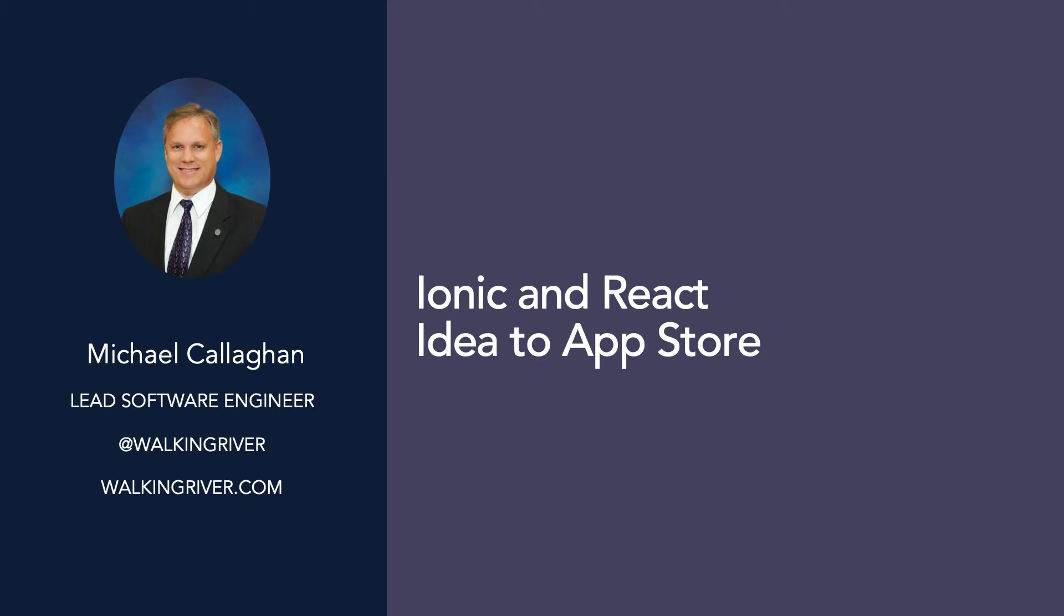Today, Ionic works with a variety of web technologies and has become a first-class citizen for building all manner of web applications. In this course, we're going to focus on React, going from zero code all the way to the App and Play stores.